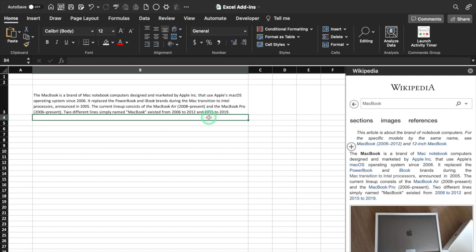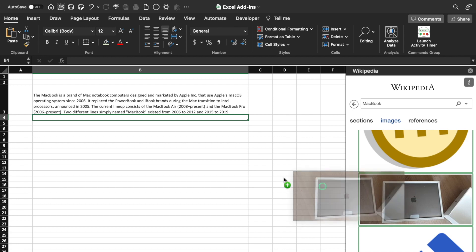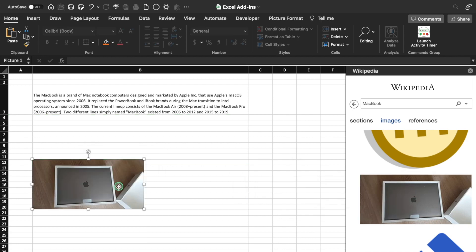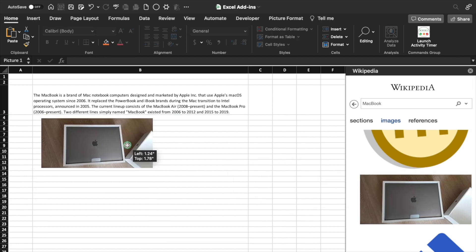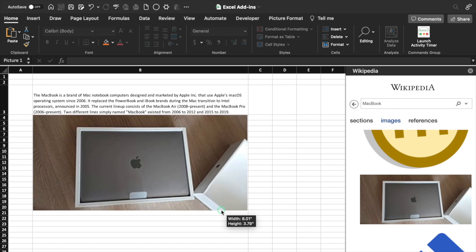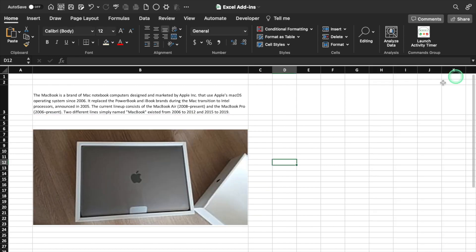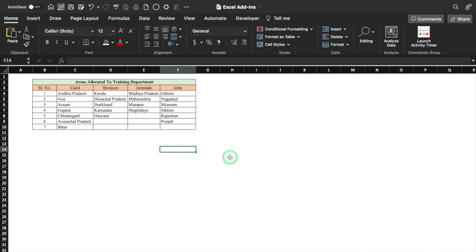In case I want to insert a picture of MacBook, I'll click on Images and we'll get a few image options. I'll click on one and drag it. The picture got inserted and I can resize it as per my requirement. I'll close this and we'll move to our next add-in: Bing Maps.